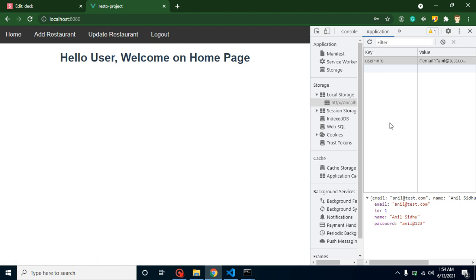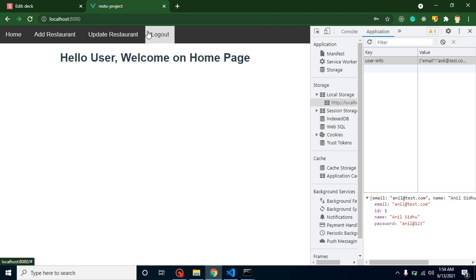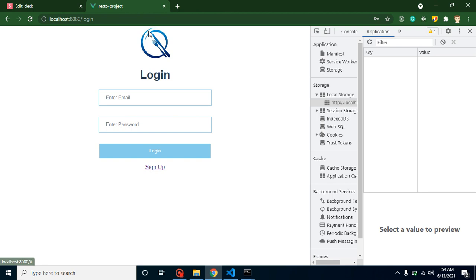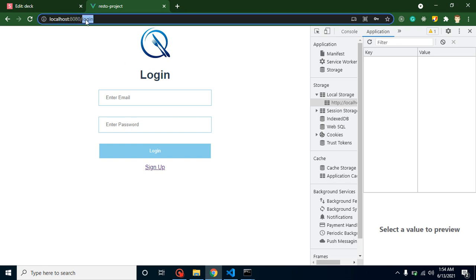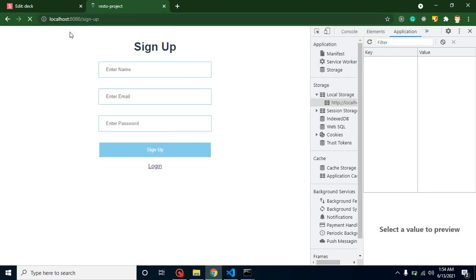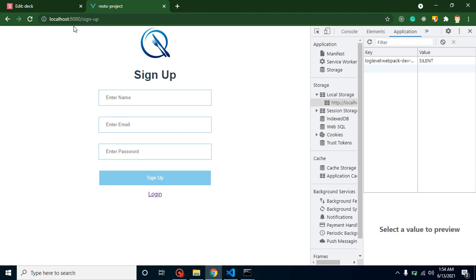If the user tries to forcefully go to the home page, they cannot go. They will directly go to the signup page or login page only because the user is not logged in yet.